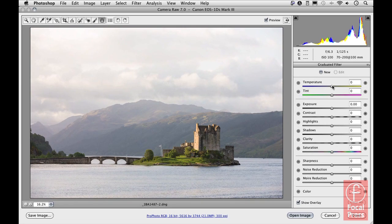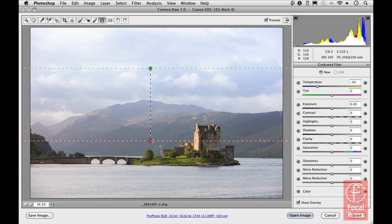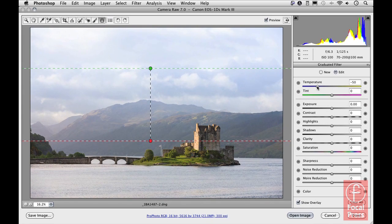To make the sky a little bluer, I'll apply a negative temperature adjustment — taking it down to minus 50 — then click and drag to apply the adjustment to the image. That does add quite a nice shade of blue to the top half of the photograph.